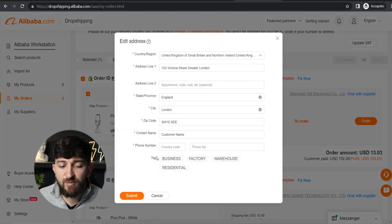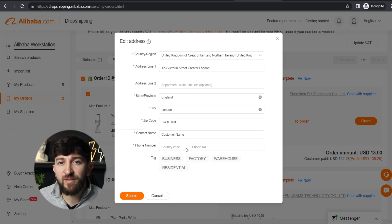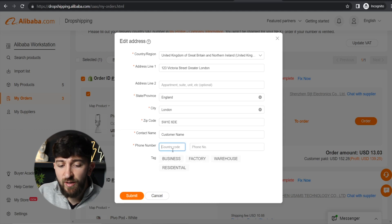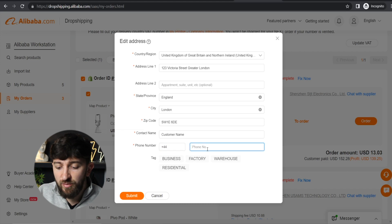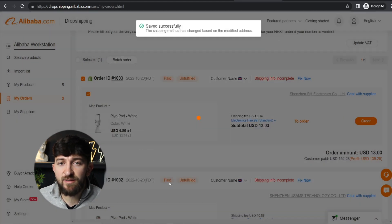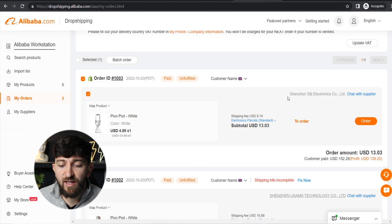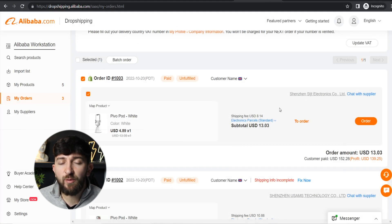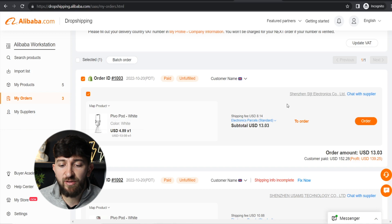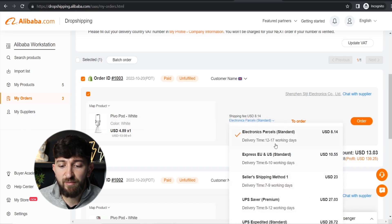The reason it says incomplete is because the customer hasn't entered their phone number. That's fine — you can simply enter your own phone number, and you'll receive updates about the order from Alibaba.com to your phone. Once you've entered a phone number and clicked submit, it will no longer say shipping info incomplete. Also bear in mind when fulfilling orders to make sure you're choosing the right shipping method. Click on it and you'll see multiple different options.